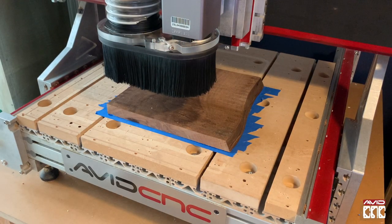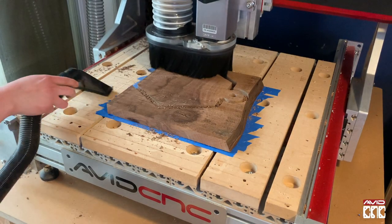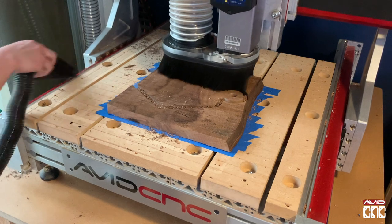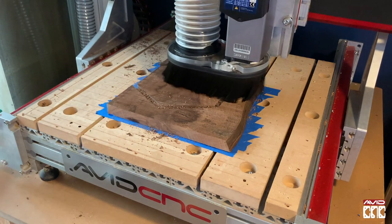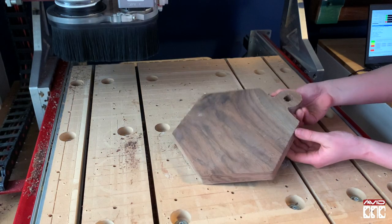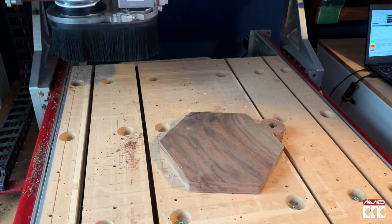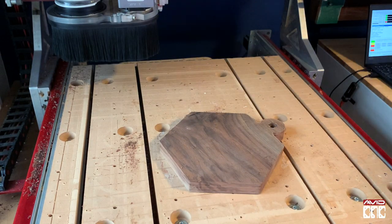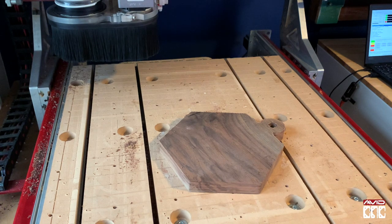Great, now we're ready to cut our part. That's it for this pro tip video. Thanks y'all for watching and I can't wait to see what you make. See you in the shop!